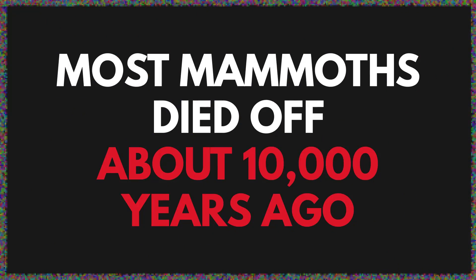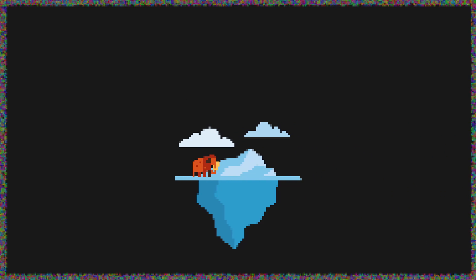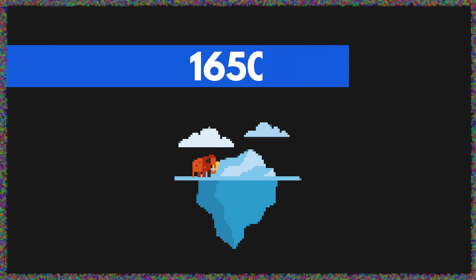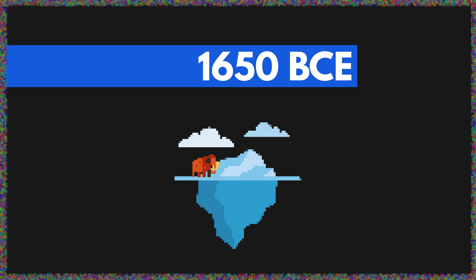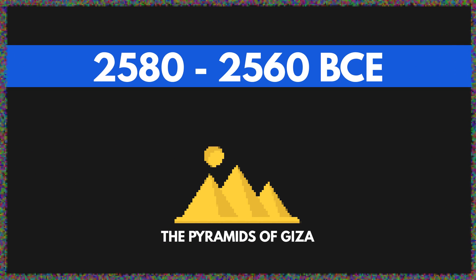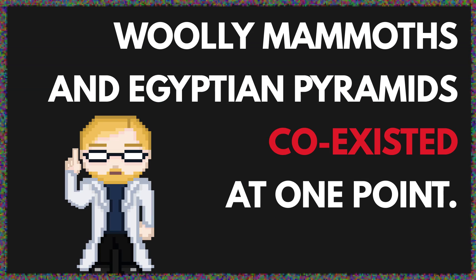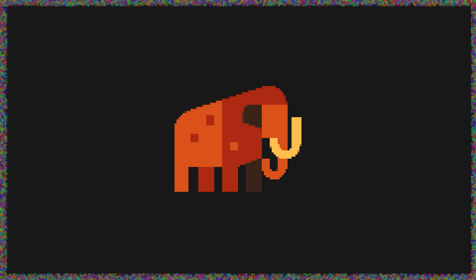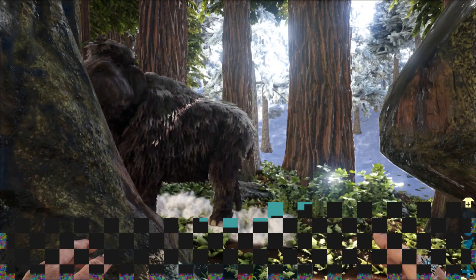While most of them went from tusk to dust about 10,000 years ago, a small population survived on an island in the arctic ocean until about 1650 BCE. For context, the pyramids of Giza were built about a thousand years before that, so woolly mammoths and Egyptian pyramids coexisted at one point. As a bonus, since woolly mammoths lived in colder regions, many of them have been preserved in ice like giant furry popsicles.